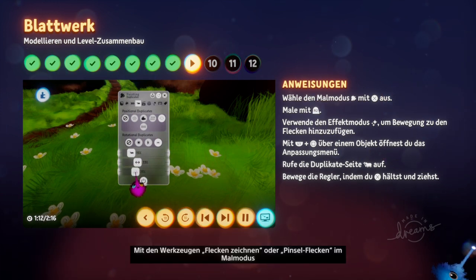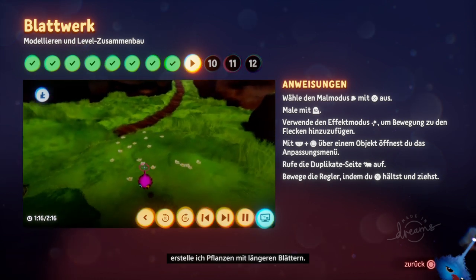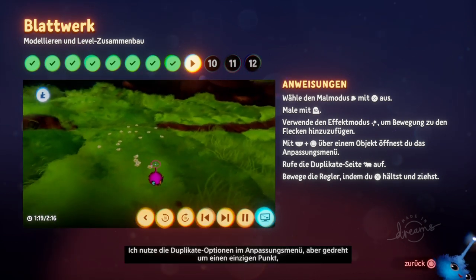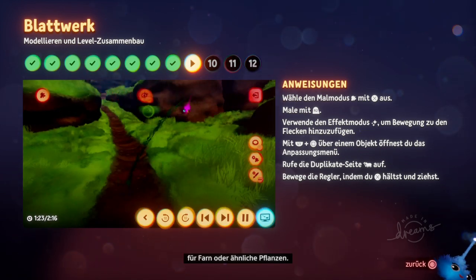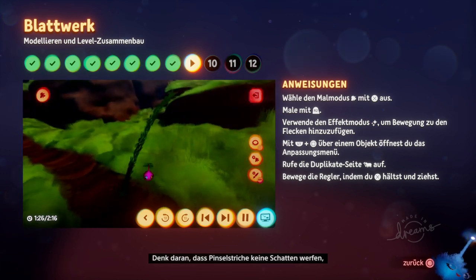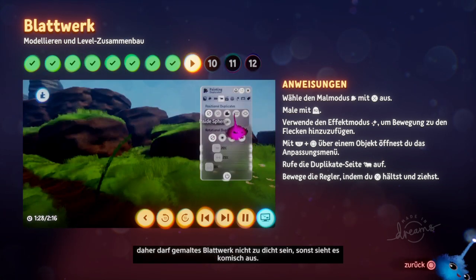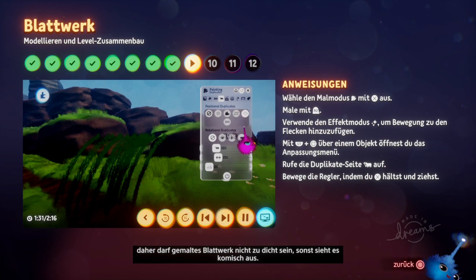I use the draw or brush fleck tools in paint mode to create plants with longer leaves. I use the duplicates option in the tweak menu but rotate it around a single point to make a fern or similar plant. Remember that paint strokes don't cast shadows, so don't make painted foliage too dense or it will seem weird.